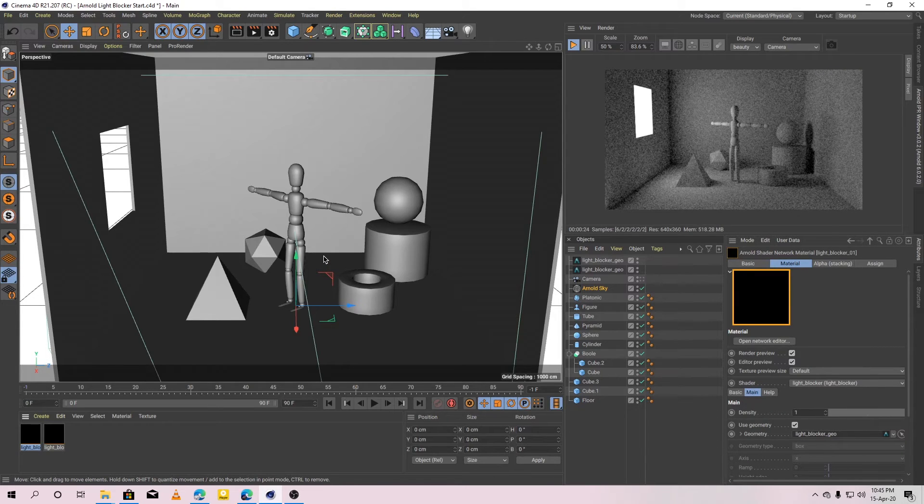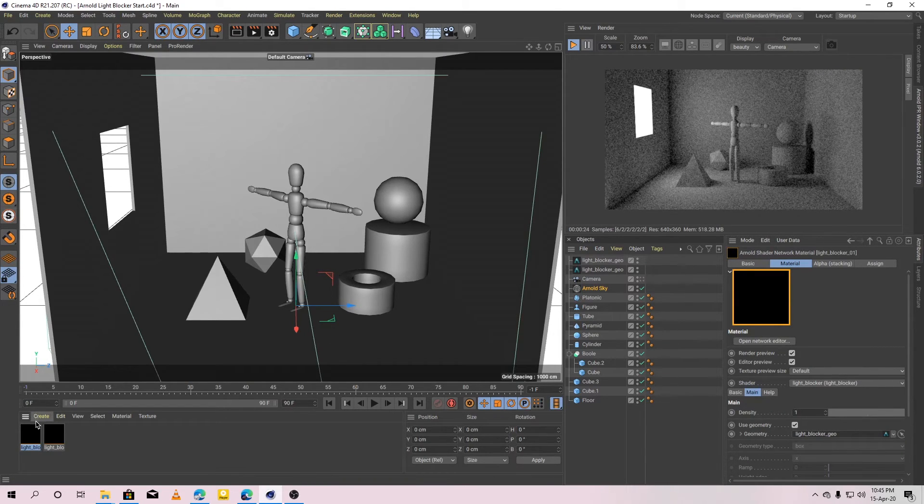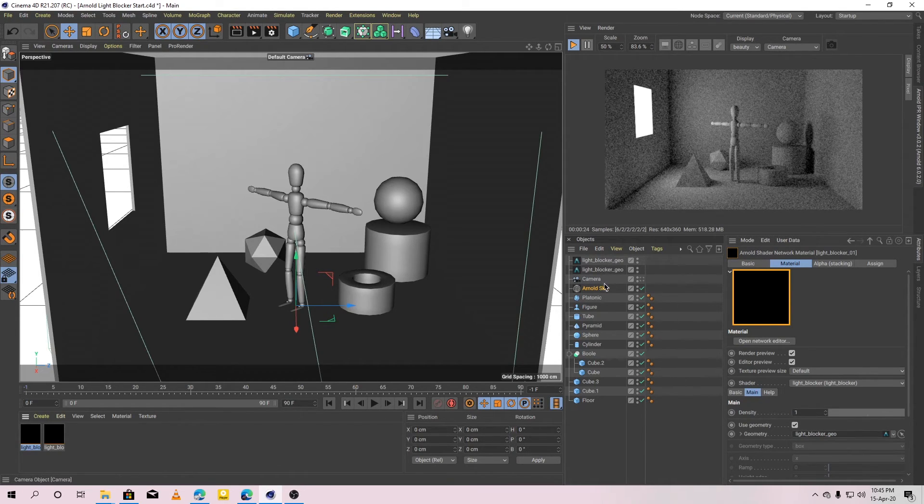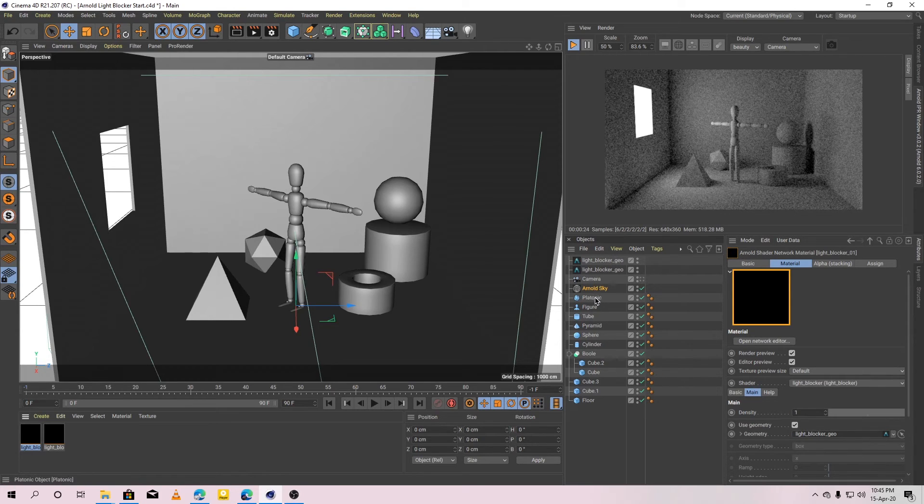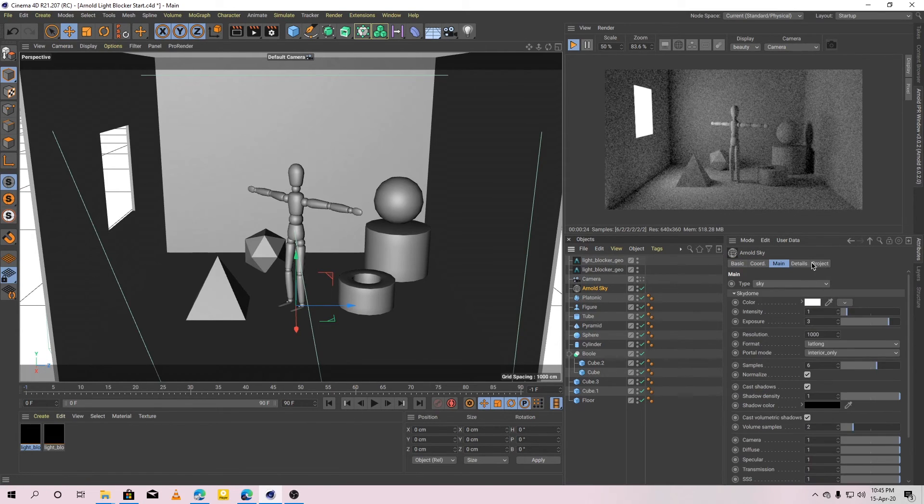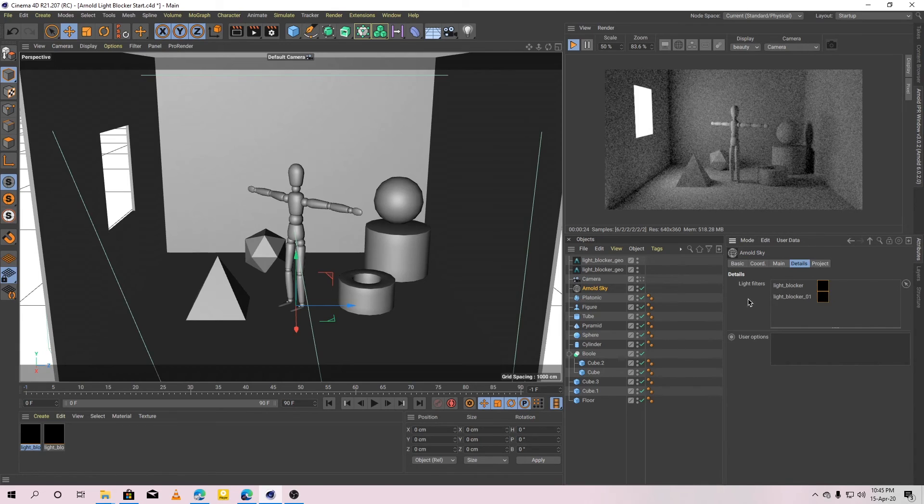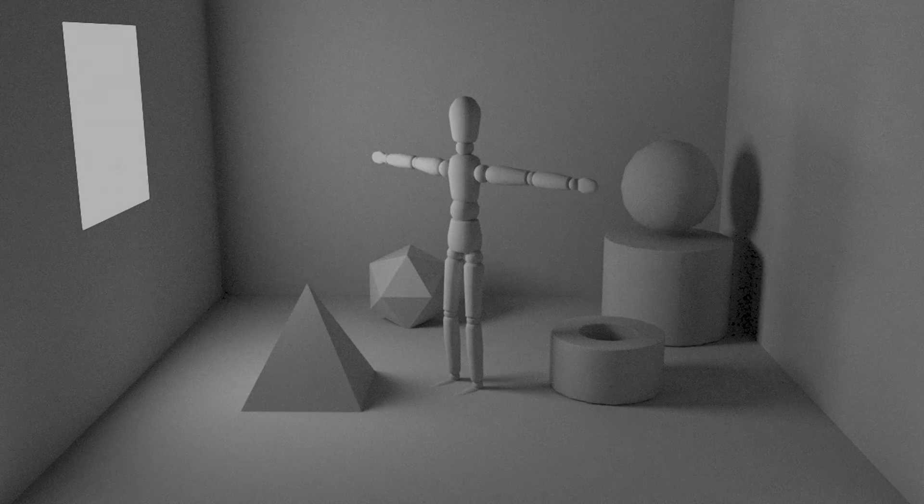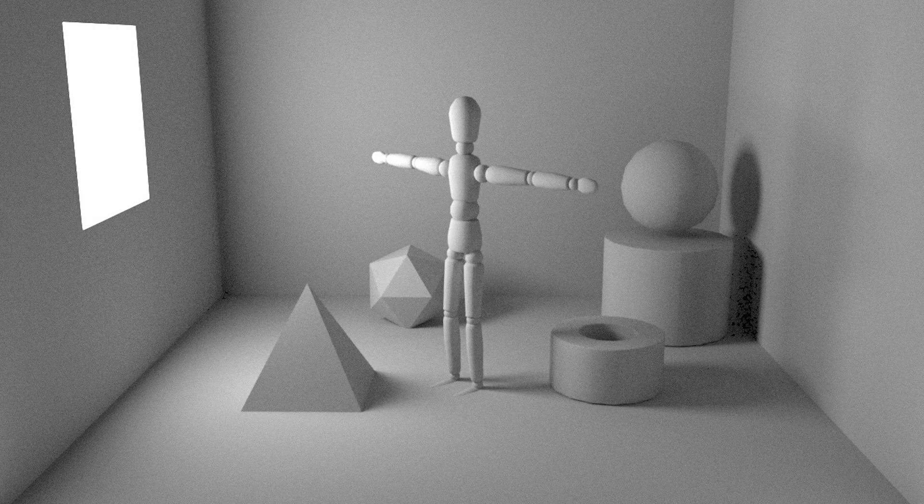Remember, there are three important parts in this setup. After creating the light blocker, increase its density to 1 and enable use geometry. Then, connect the light blocker material to the light. Okay, that's it. Thank you.